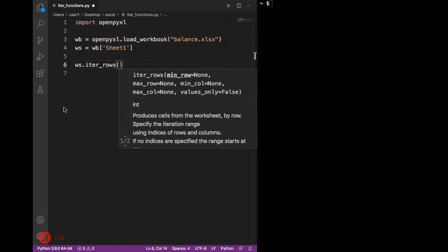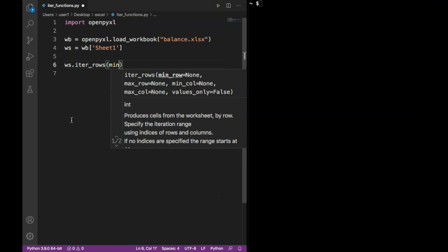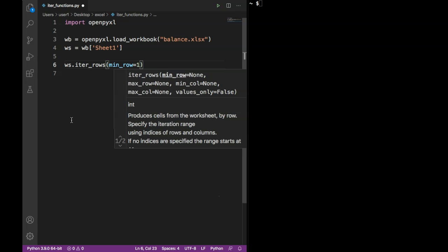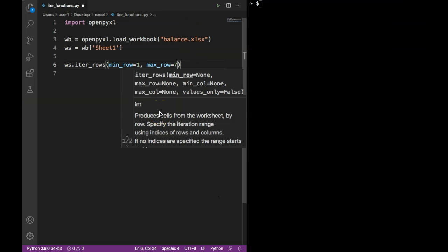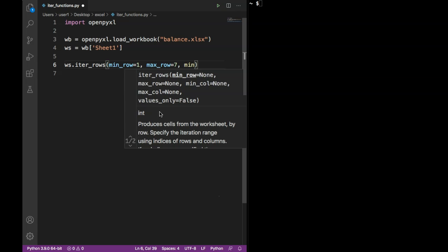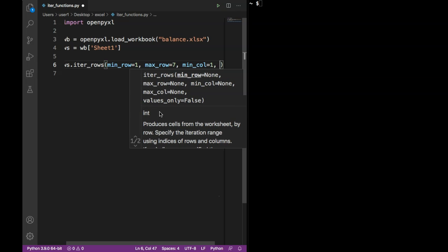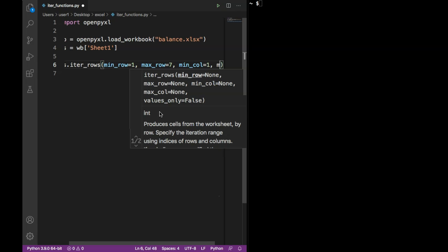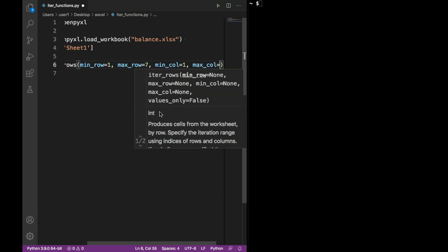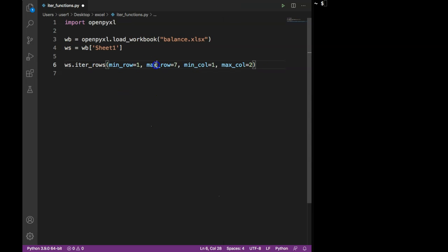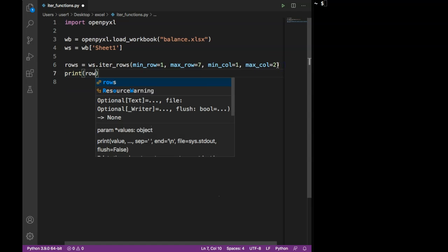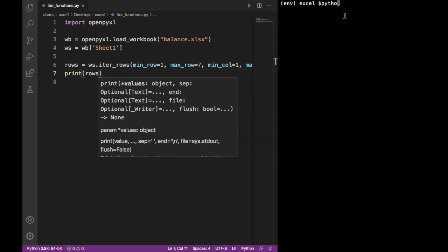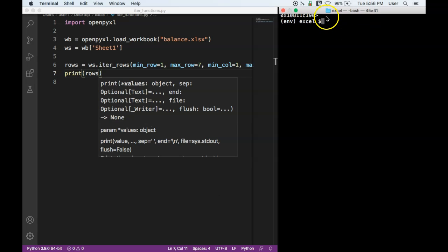Let's add our values. Since I have a couple of columns and a few rows I will start from row one, column one, specifying minimum row equal to one and maximum row equal to seven — ignoring one row. Minimum column I'll specify as one and since we have only two columns I'll say max column equal to two. I can store this in a variable called rows and this will give us a generator object.